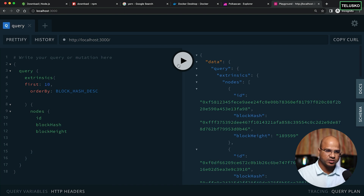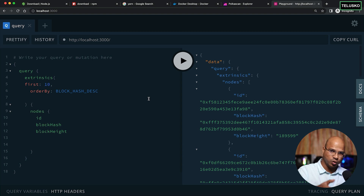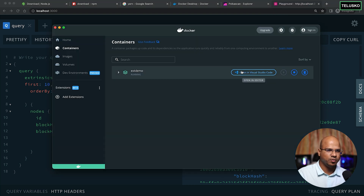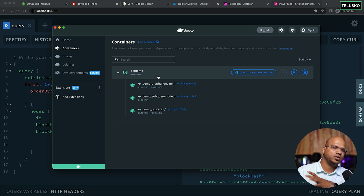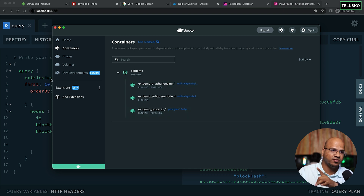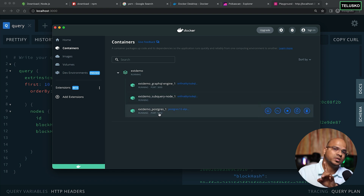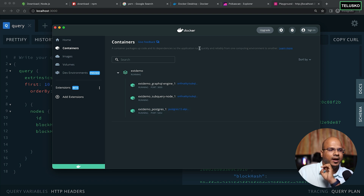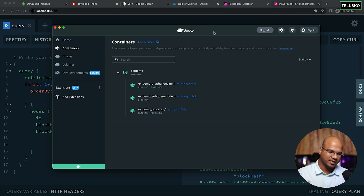When I mentioned indexing on your own machine, let me show you something. Opening Docker, you can see we have three images running: one is the GraphQL engine (which lets you run those queries), second is the SubQuery node, and third is Postgres — the database installed on your machine in Docker.